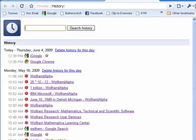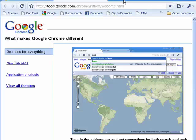So this is how you can browse privately in Google Chrome, and that's all there is to it.